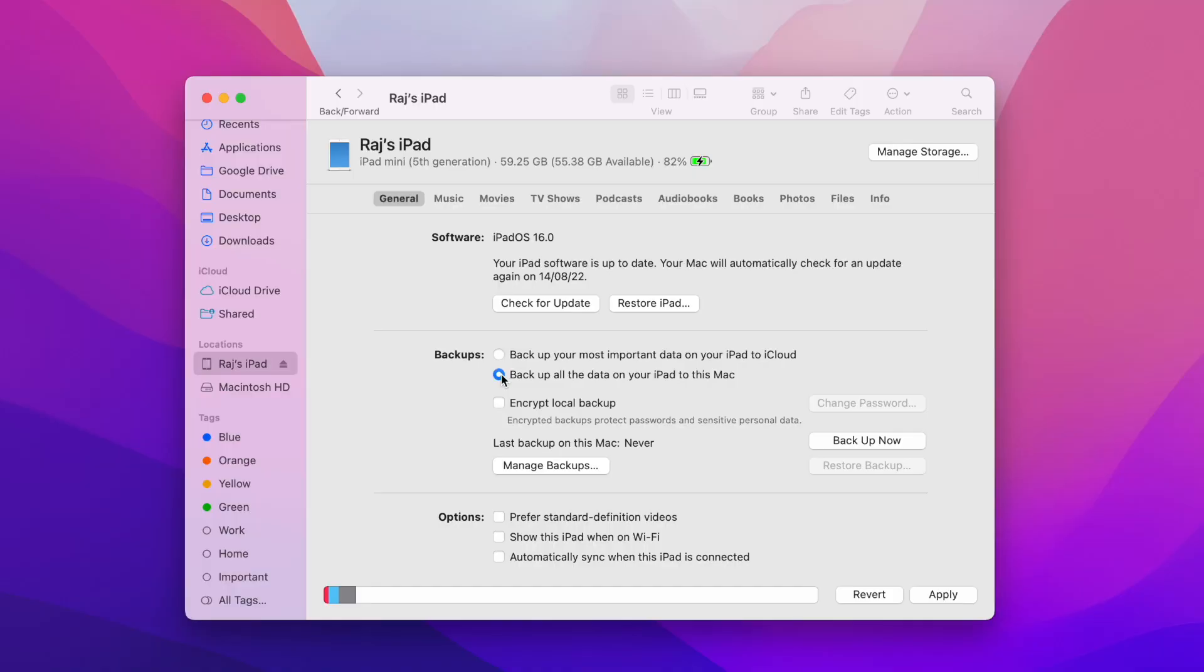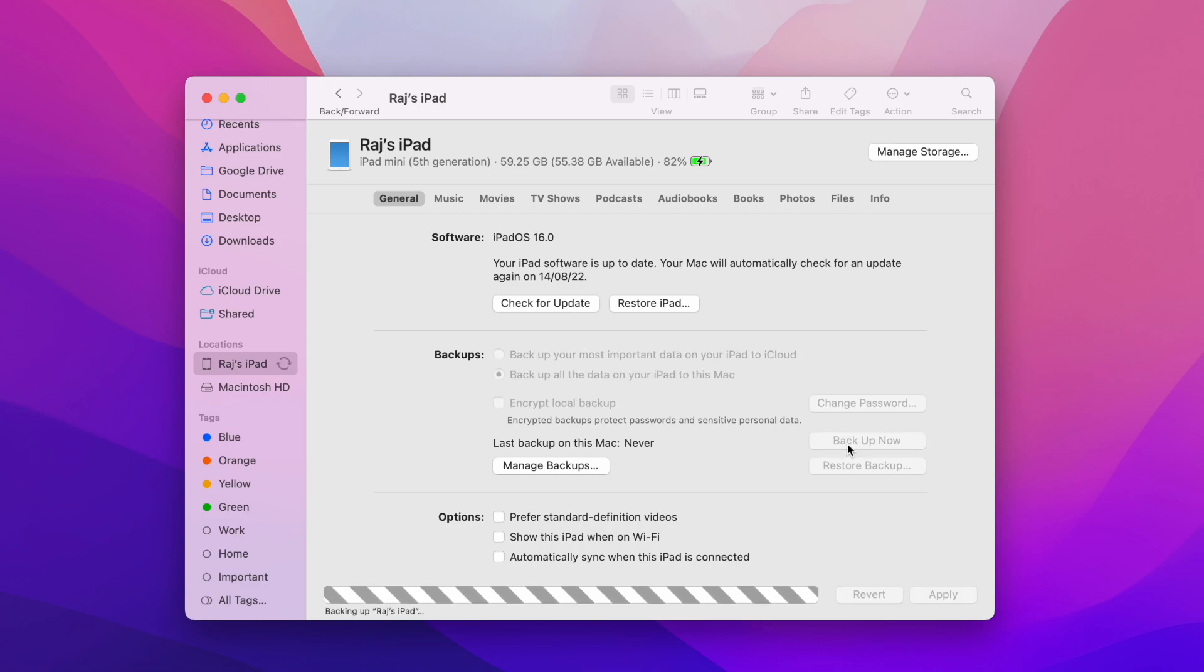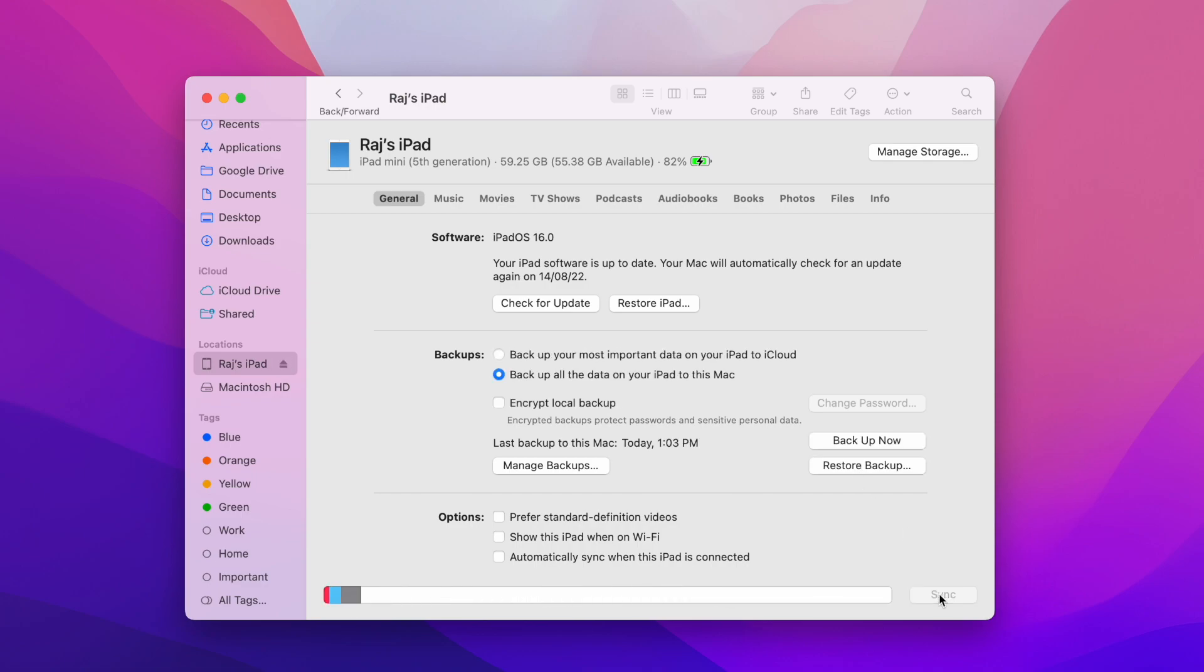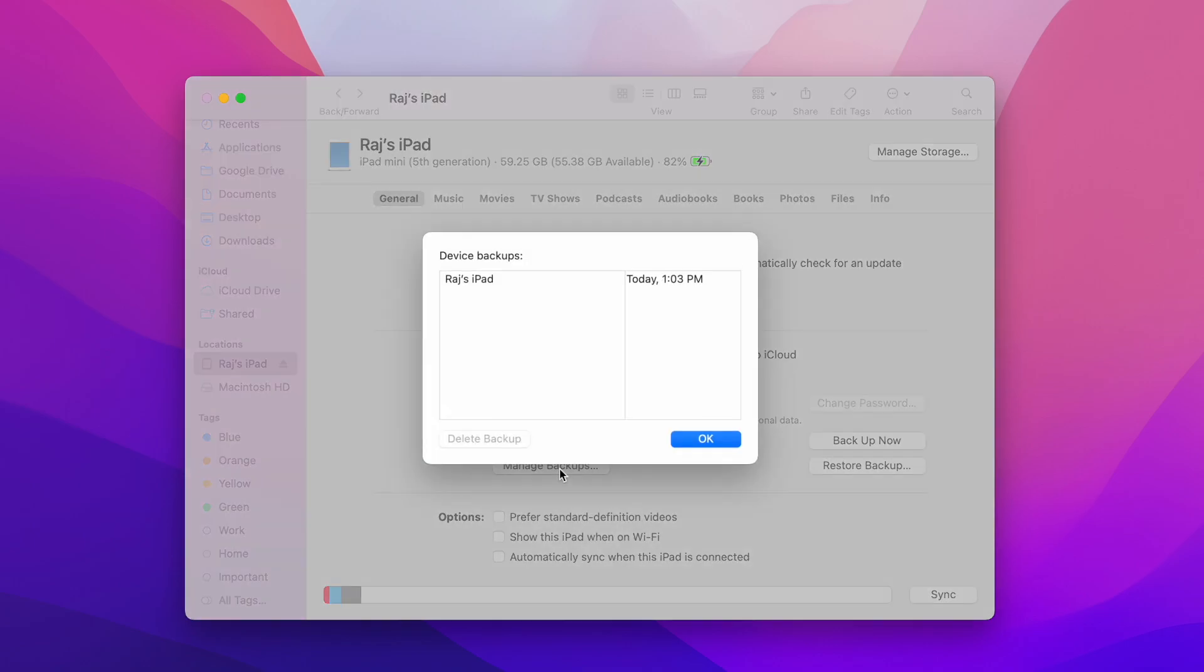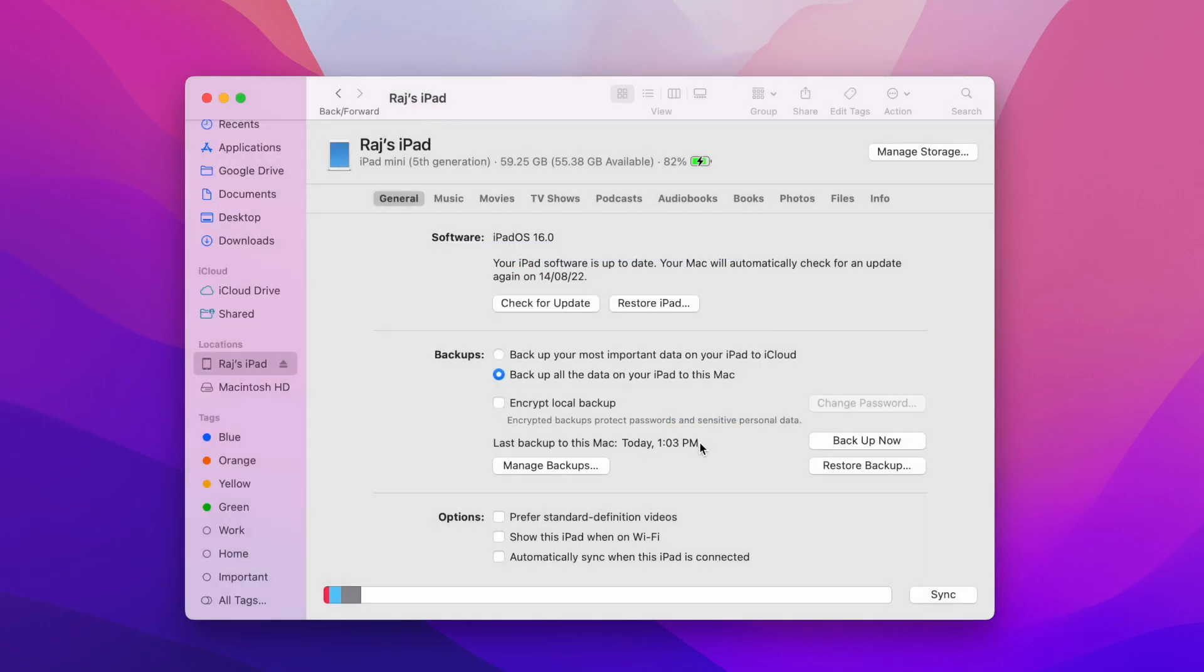Now just open the iTunes or the Finder on your MacBook and open the iPad. As you can see it is running on iOS 16 and currently I do not have any backup. So I am going to take a backup right now and also restore this. So you can see this is the backup that we have taken just now. We are going to restore this once we downgrade the iOS version.